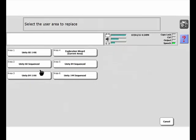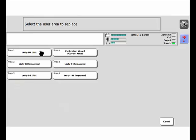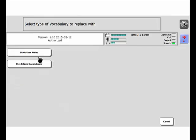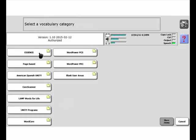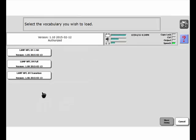We're going to say Replace User Area. You'll see here now we have six active user areas, and what I'm going to do is replace Area 1, Unity 60 one-hit, and put in Lamp Words for Life 84 one-hit. So up here it says Select the User Area to Replace, so I'm going to replace Area 1 with a predefined vocabulary in English under the Lamp Words for Life folder, and then I'm going to select Lamp Words for Life 84 one-hit.